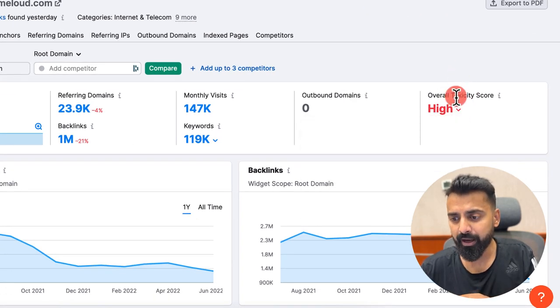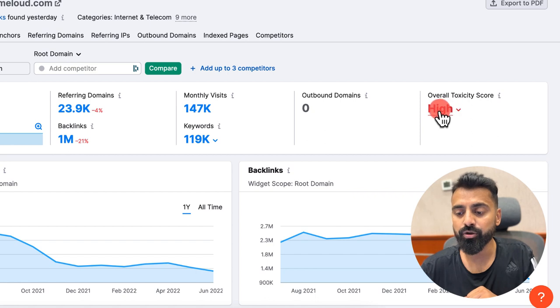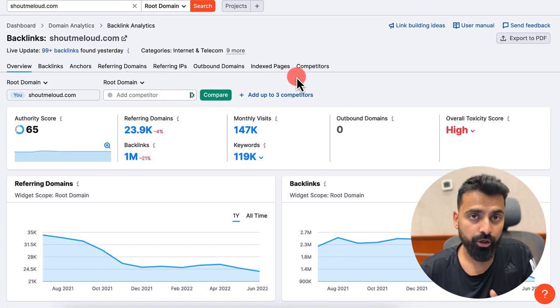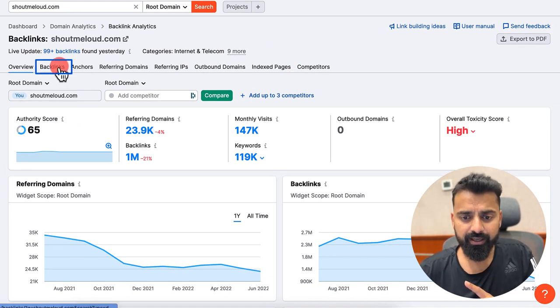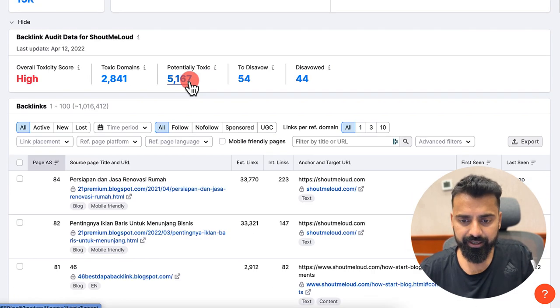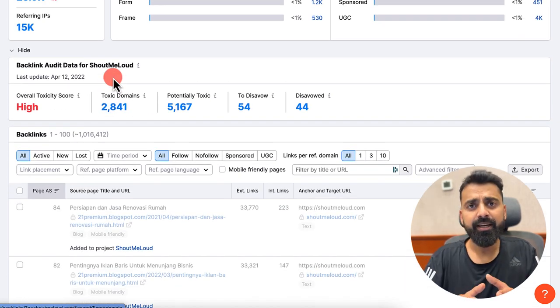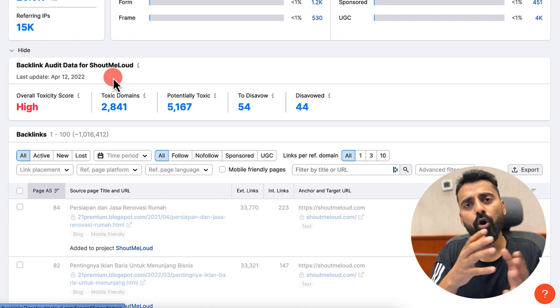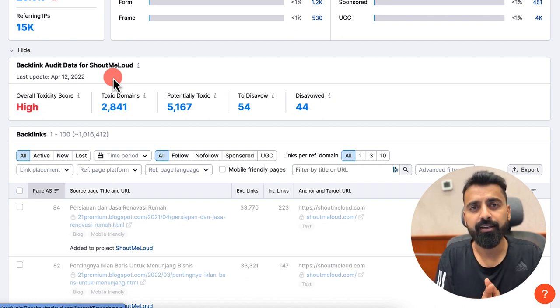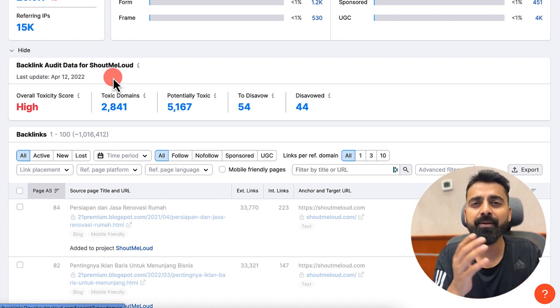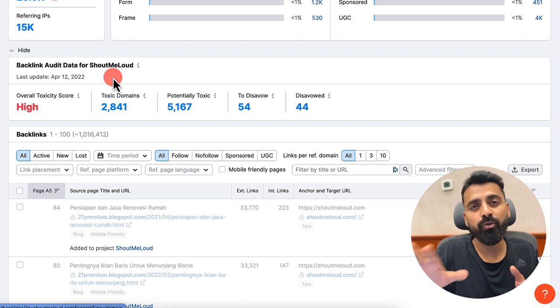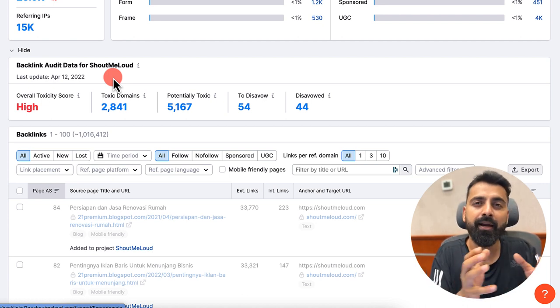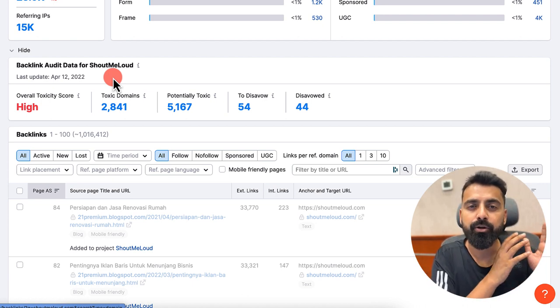But what I'm interested in is this overall toxicity score. I can see my toxicity score of this domain has gone too high, which is not good. So what I need to do is I can click on backlinks and here I'm interested in creating a list of all the domains which are toxic, something that I want to disavow. Tell Google, hey Google, do not consider backlink from this domain. This is a bad domain.